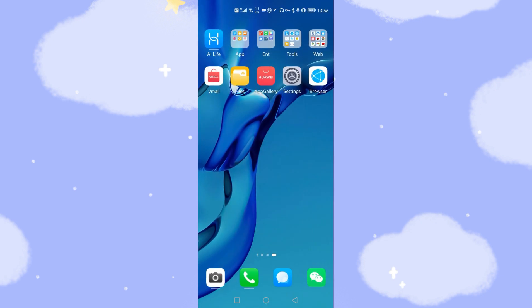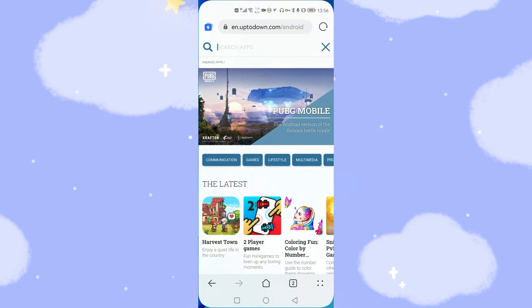The method is very simple and straightforward. First we click the browser — the internal browser which comes with HarmonyOS. Then we open this link: en.uptodown.com/android. I will paste this website link down below this video in the description for you to download the related applications. From this website you can download Android applications.